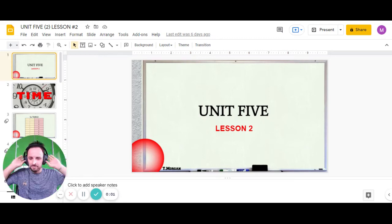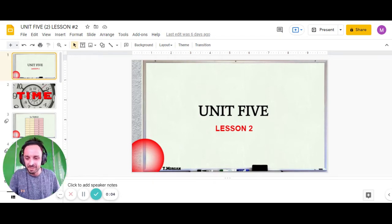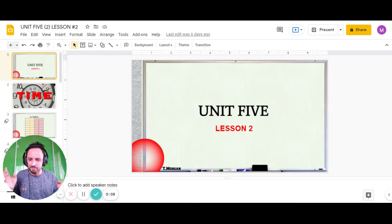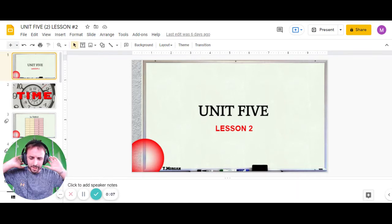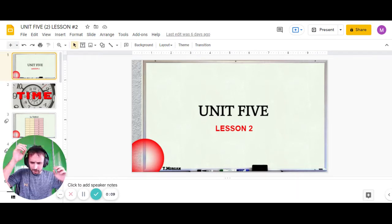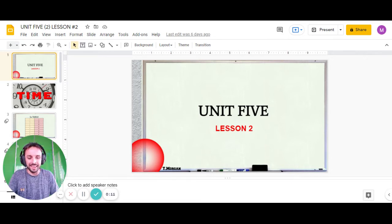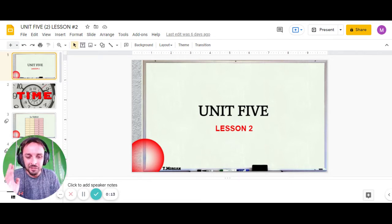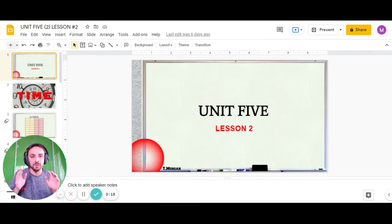Hello, hello everyone, welcome to your next online video lesson of Gulliver. A little bit of a fright there. I'll just sort my headphones out. Okay guys, today, Unit 5, Lesson Number 2.